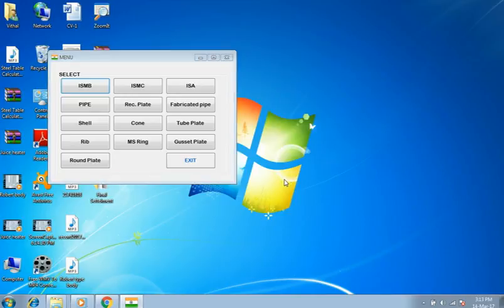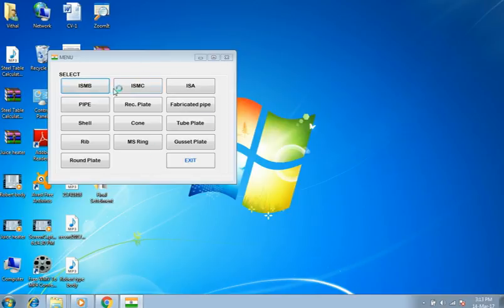Hello everyone. Welcome to my video presentation of SteelTable Calculator App. This is the main menu. You can see options for ISMB, ISMC, etc.